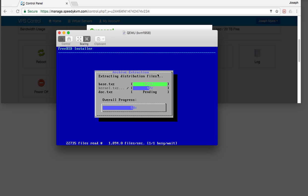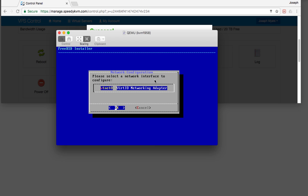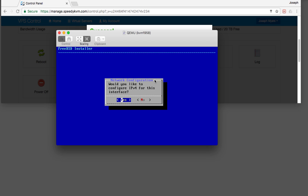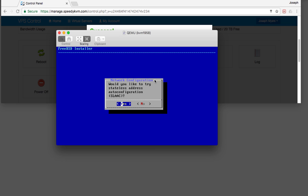Now select a password for root. I've already generated a root password off screen, so I'm going to type that in and retype it. Please select a network interface to configure — it looks good. Yes, yes, yes. We'll try it — it might not work, but we'll try it.